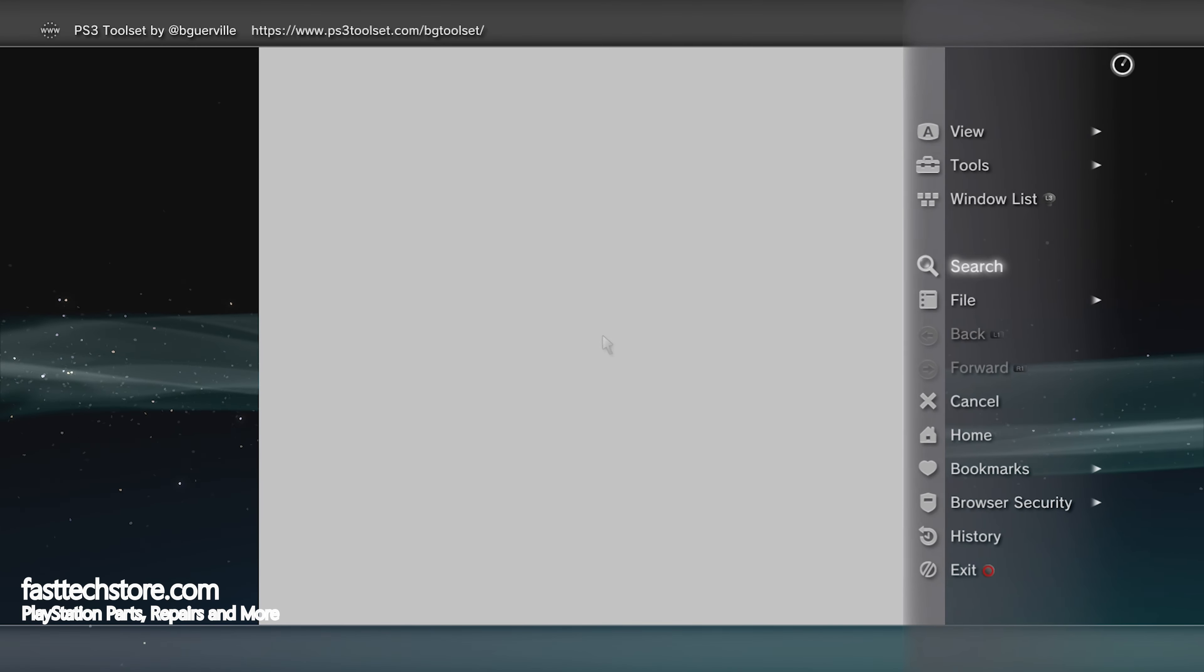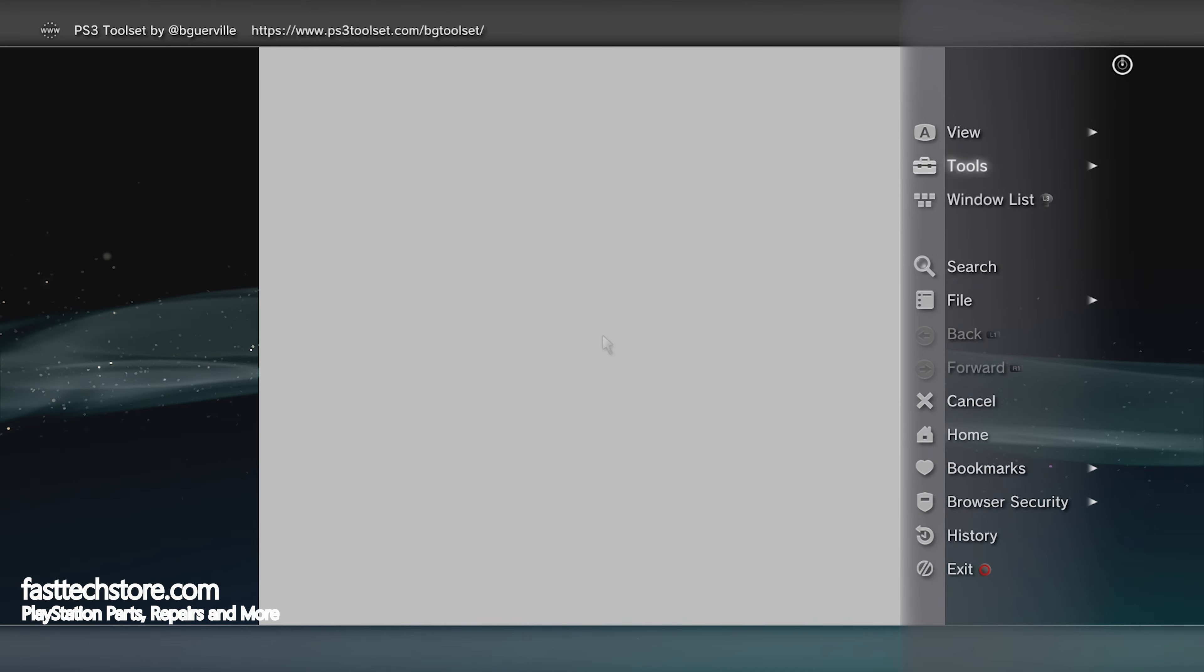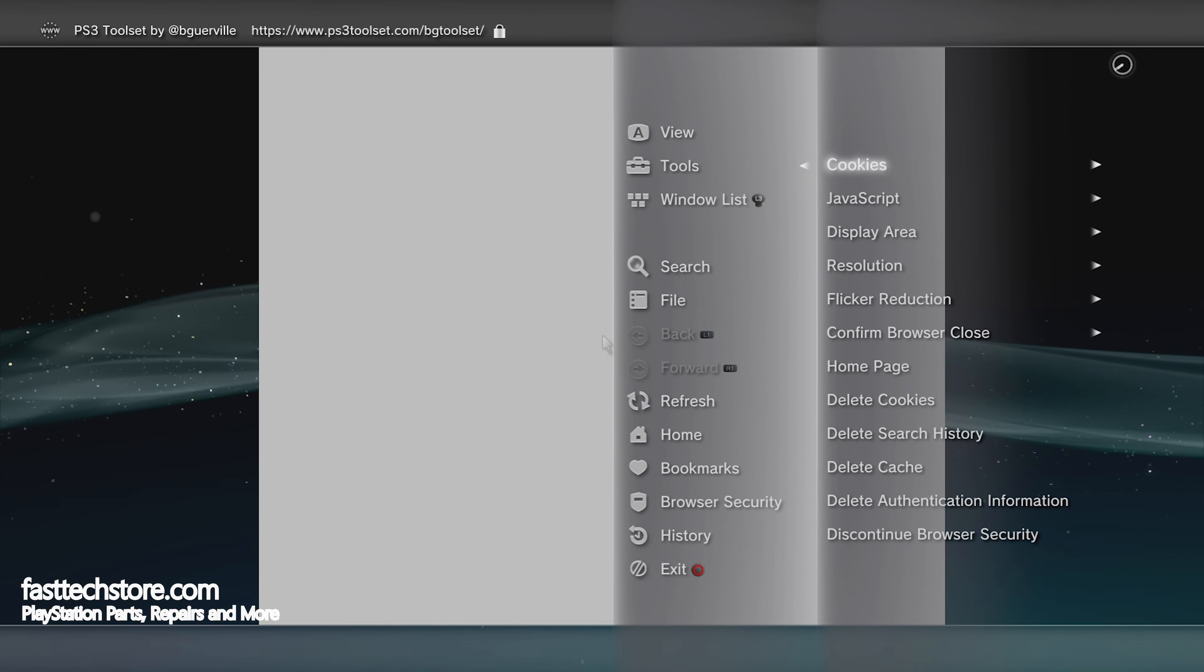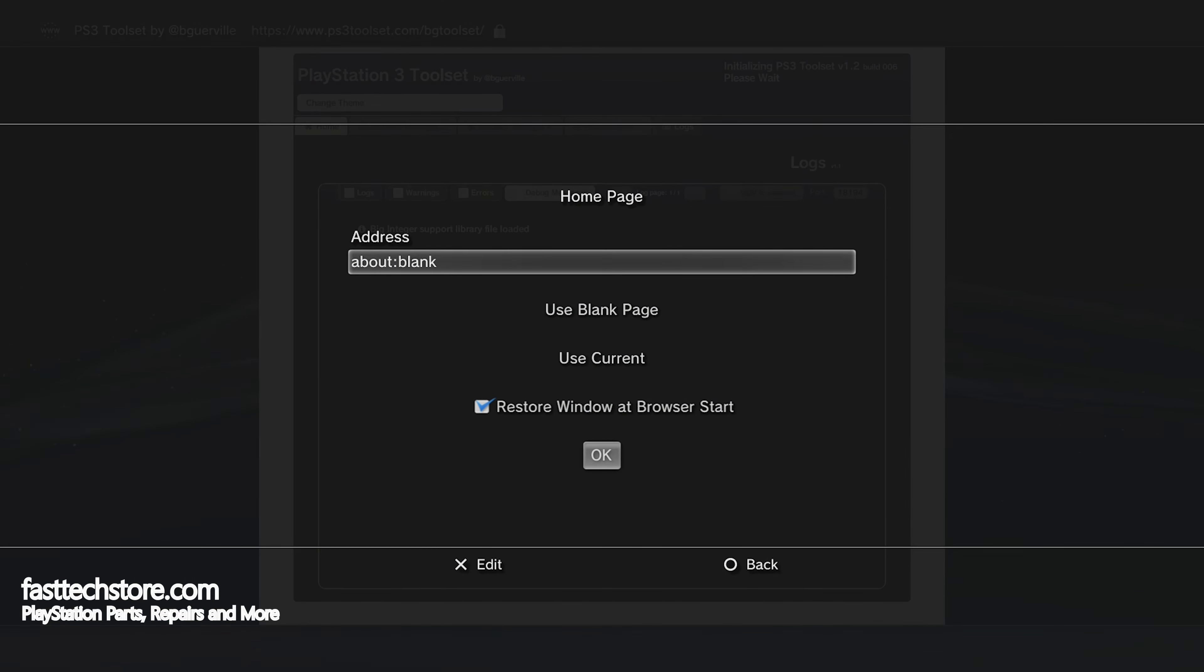Then press the triangle button to bring up this menu.